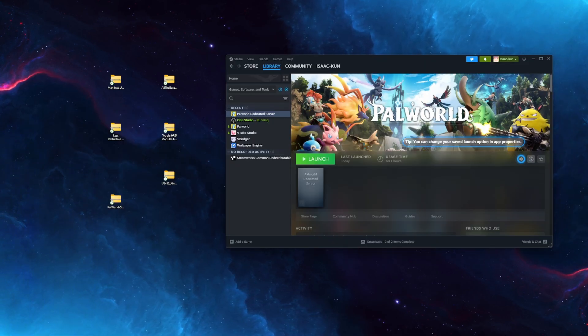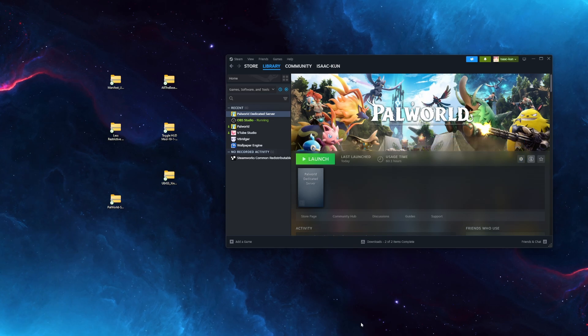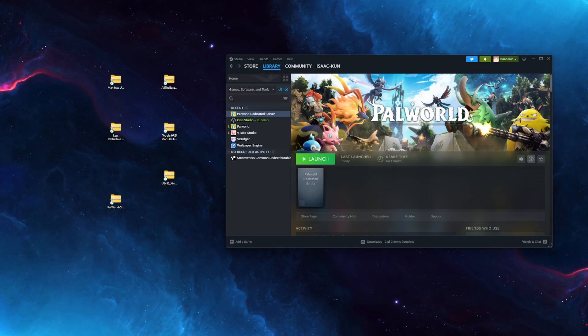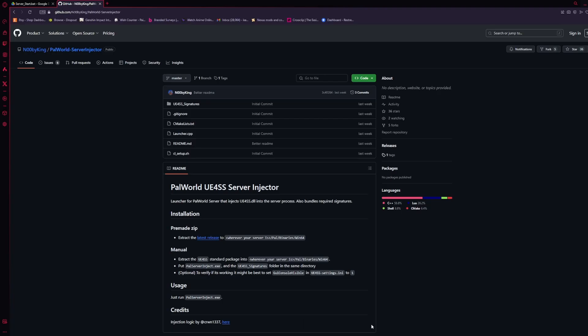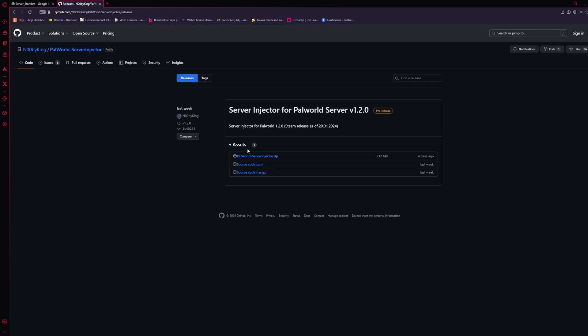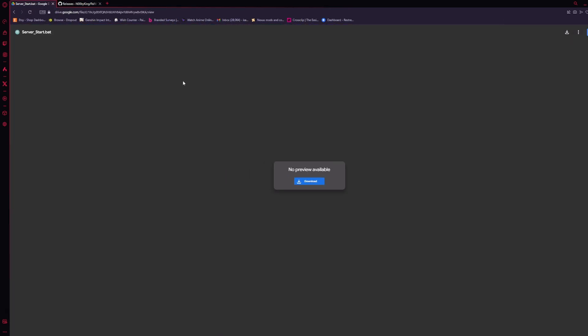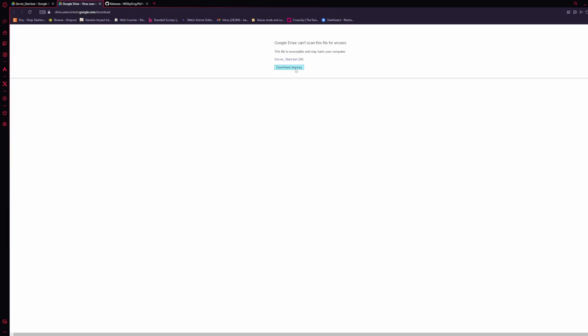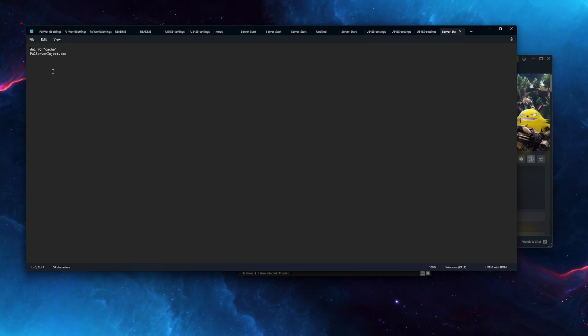The first thing you're going to do is go to the two links in the description and go to the server injector. Click Release, Assets, and then download the zip. Now also open up the Drive link and click Download. Click Download Anyway and Save. This is what's actually in the bat folder. It simply deletes the server cache and then launches the server injector.